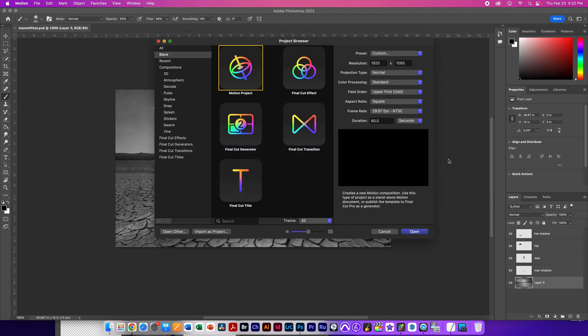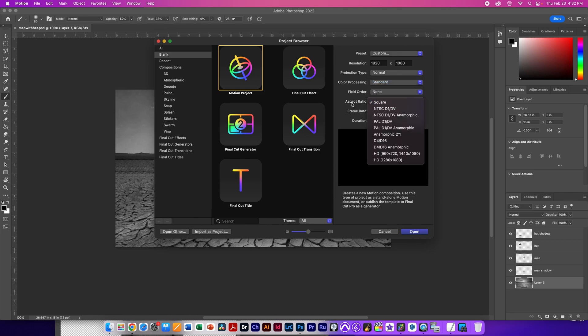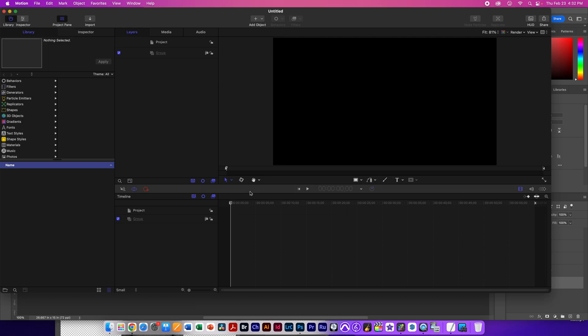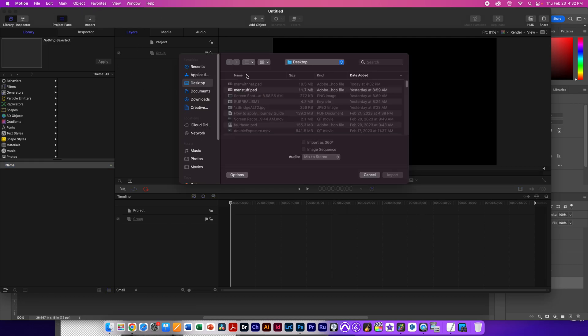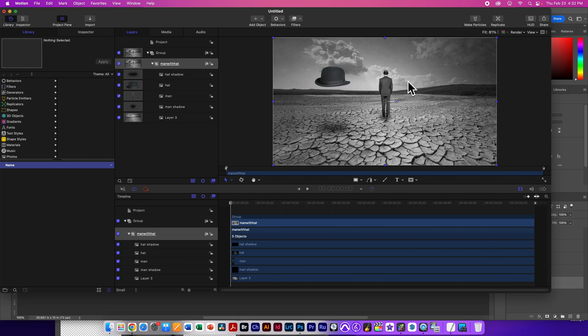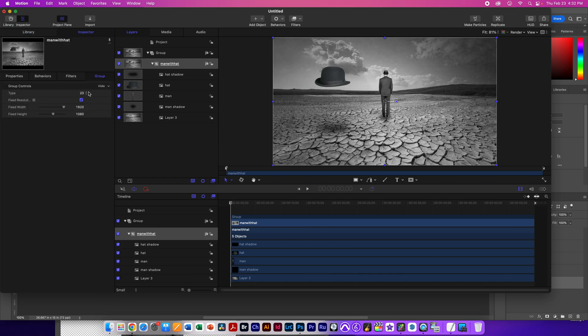And these are the settings we're going to use: 1920 by 1080, normal standard. We're going to use none for the field order, square aspect ratio because we want the pixels to be square, and 29.97 frames per second. So 60 seconds. We're going to hit Import to import that man with hat file, and we're going to keep all the layers. And because we've done all the crushing down, we have layers now that you can kind of see. Before we move on though, don't forget that you've got to get this fixed resolution. You have to turn that off, right?